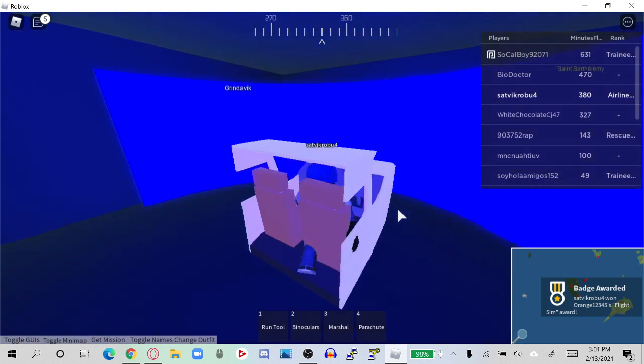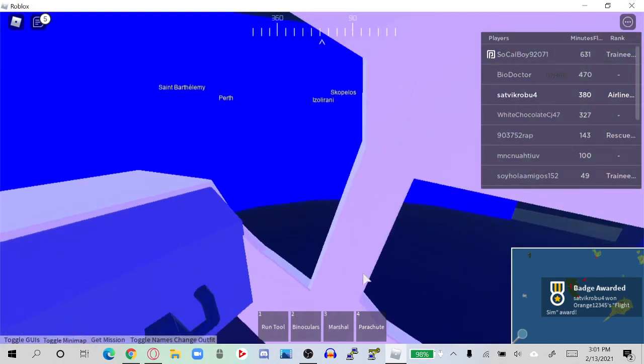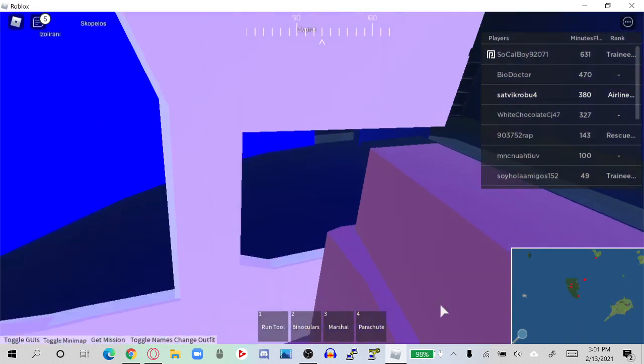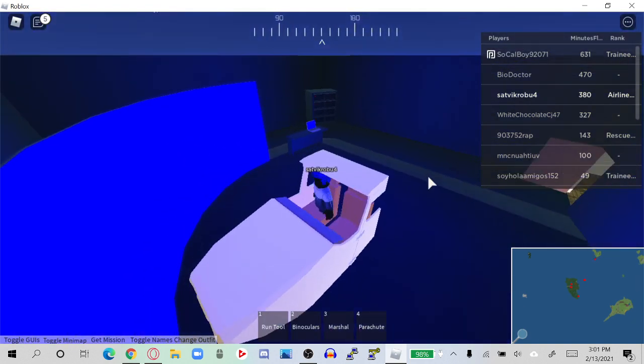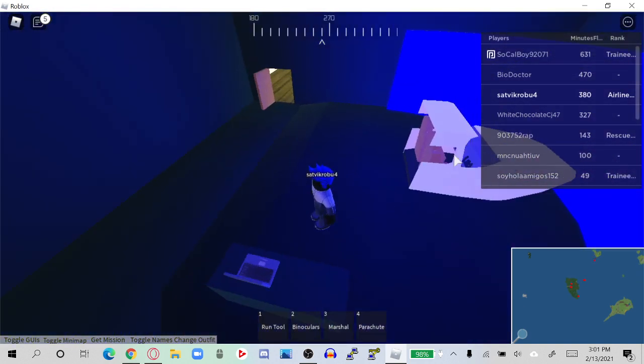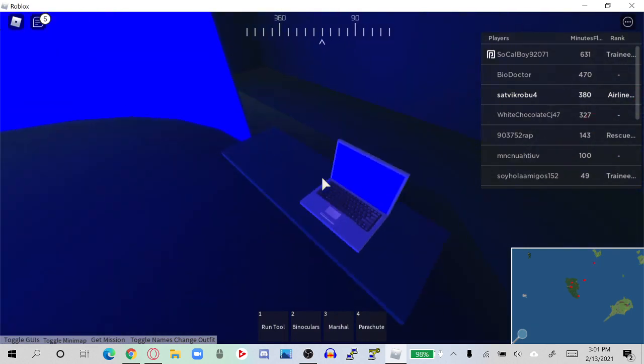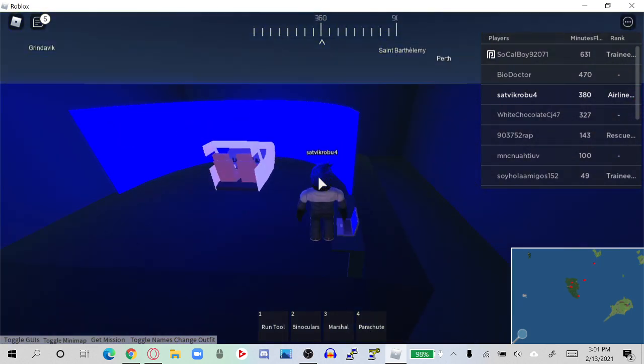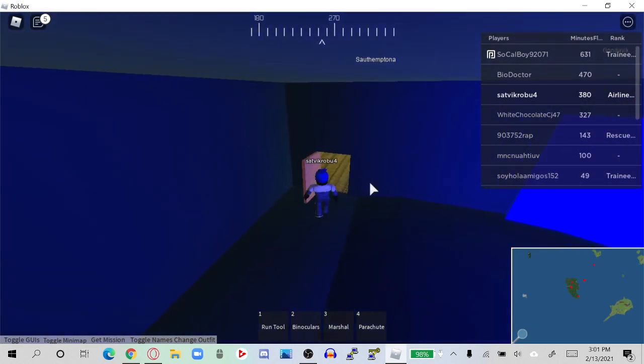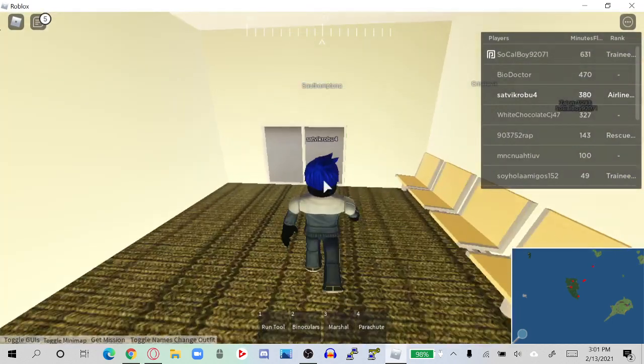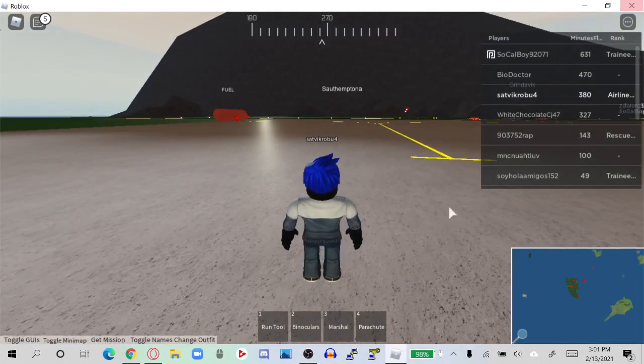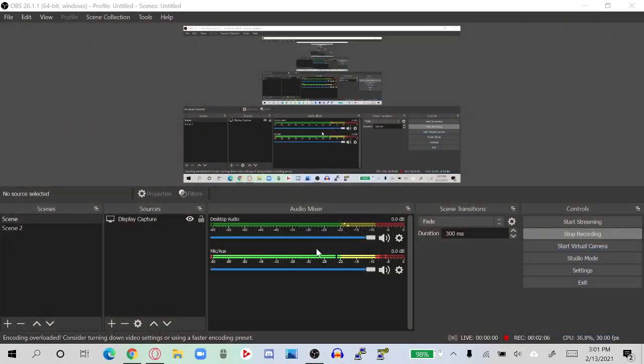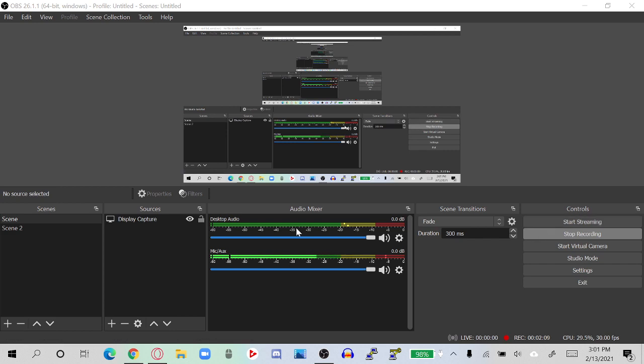This is where you control the simulator. So yeah, that's the achievement I wanted to show you. I hope you enjoyed this video. See ya!